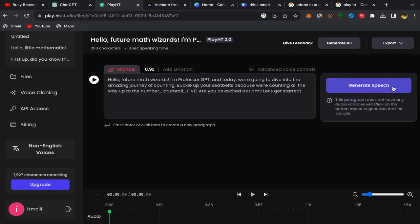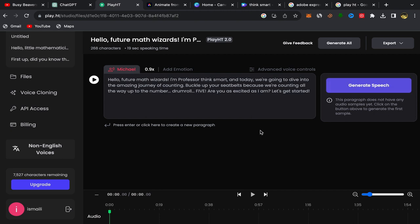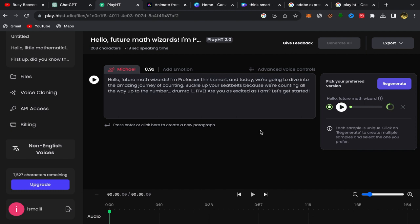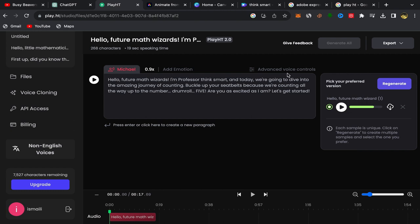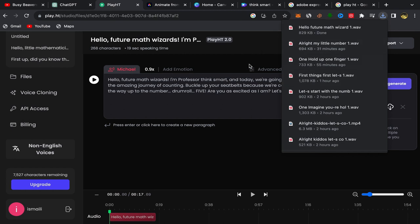This is my YouTube script. I'll click over here. I'm going to make some changes — Professor ThinkSmart. Click over here on 'Generate Speech' and your voiceover will be recorded in just a few seconds. What you need to do is turn this voiceover into an amazing cartoon character, and I'm going to show you how to do it in just one click. As you can see, my voiceover is ready: 'Hello, future math wizards. I am Professor ThinkSmart. And today we're going to dive into the amazing journey of counting.' It's really amazing — this voiceover is really high quality and great. Click over here and your voiceover will be downloaded to your laptop.